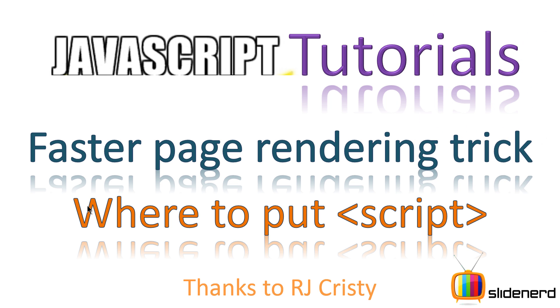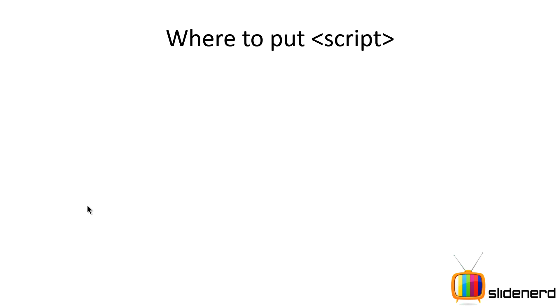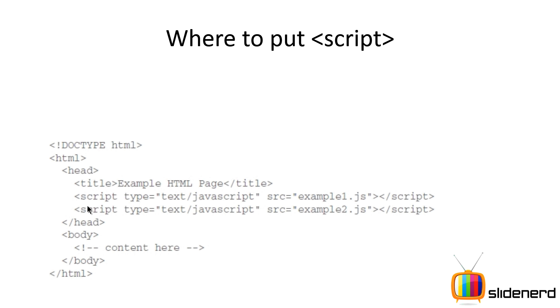Depending on where you put it, either the user sees something quick or the user sees a blank window for some time and then sees something happening on that page. So let's take a look at what we can do to make things better for the user.